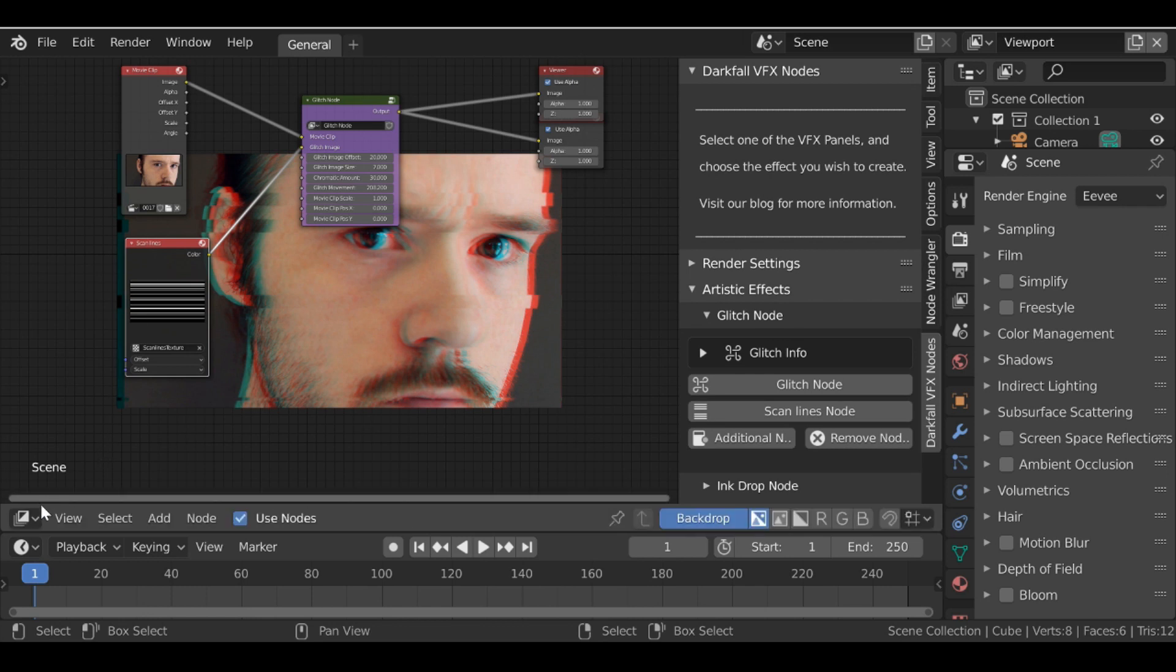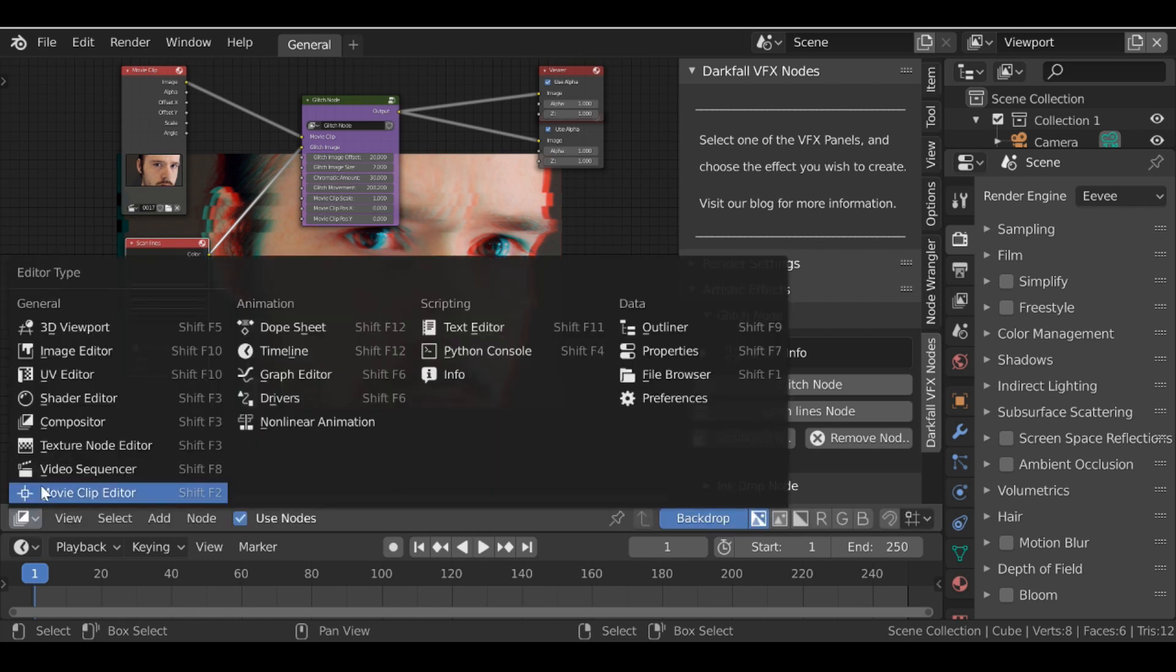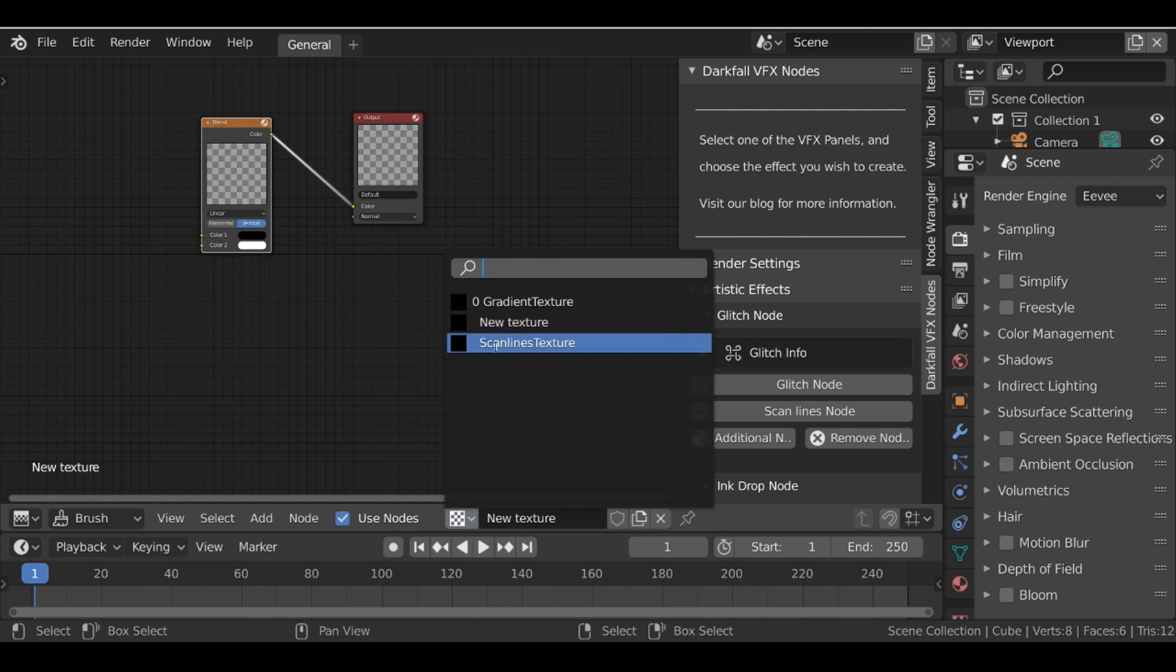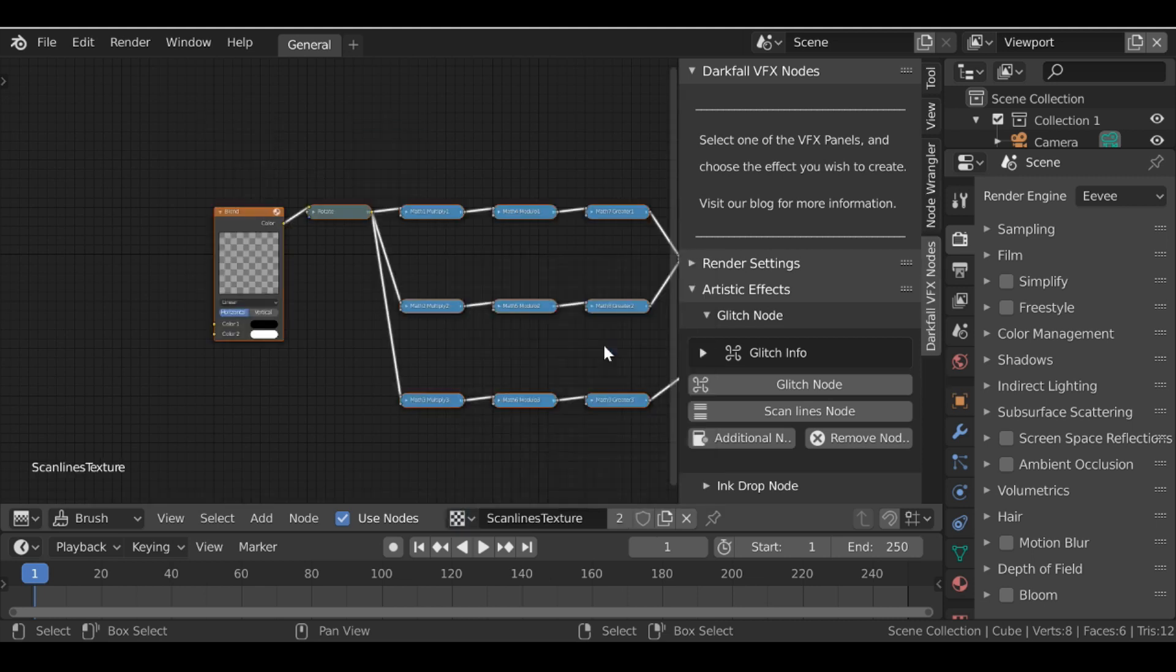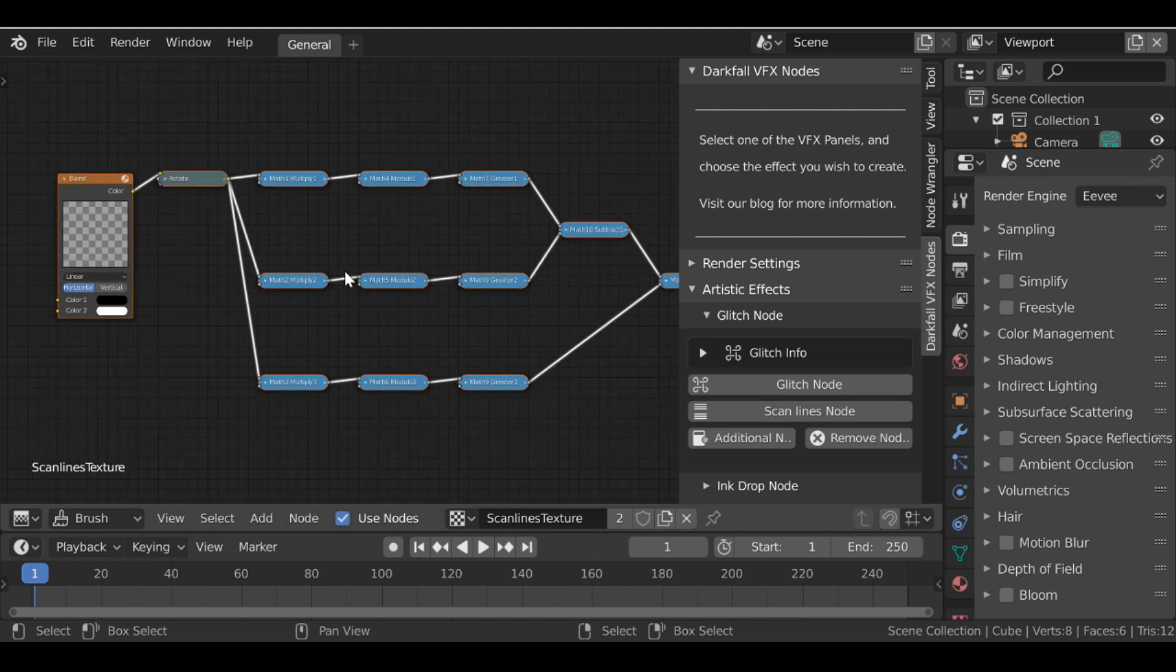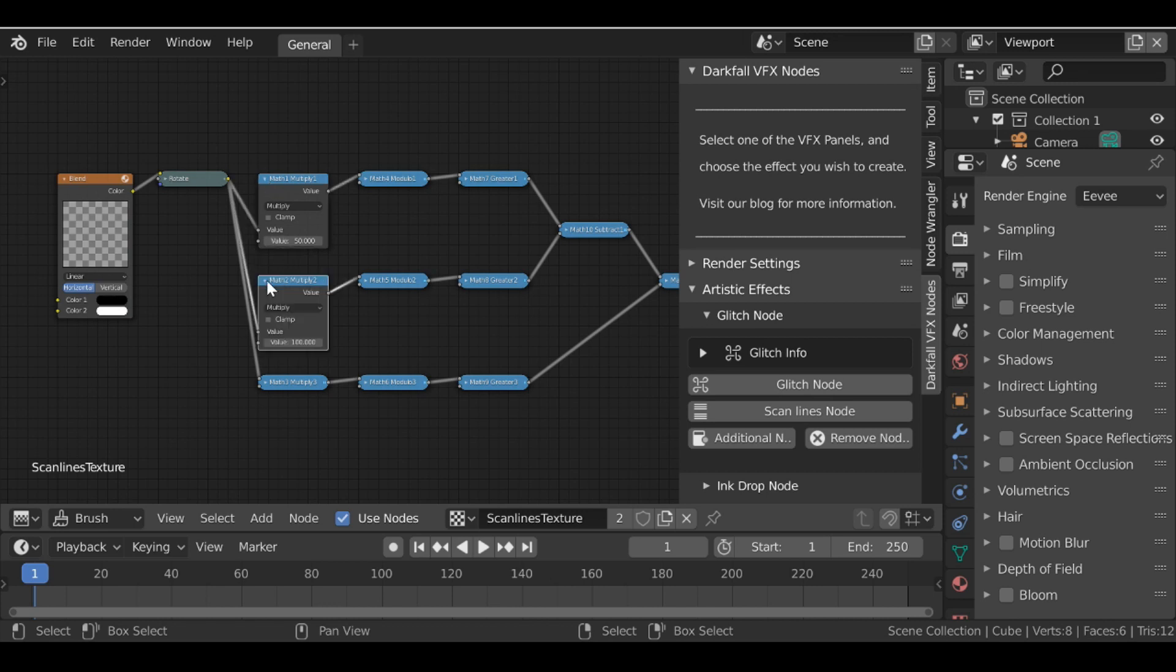But just to see how this node works, if we go back to the texture node editor, and then let's change this to the scanlines texture that's now created. So we can see it's a blend node like we did before, but with a whole bunch of math nodes. And it's not perfect if you guys want to play around with this.